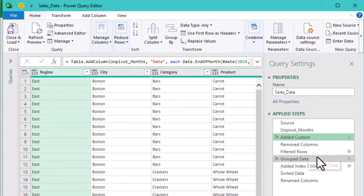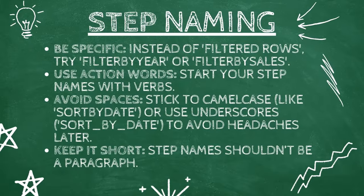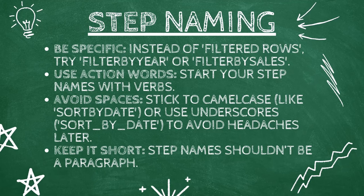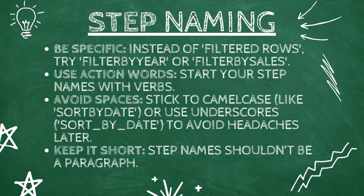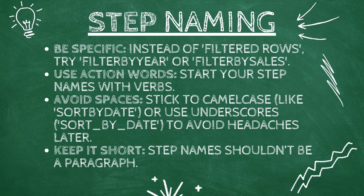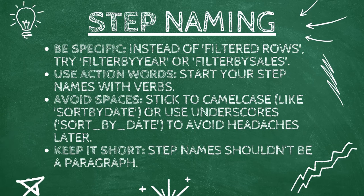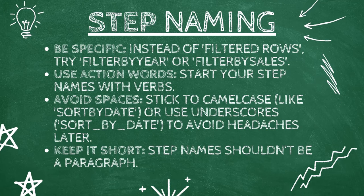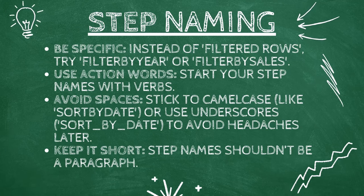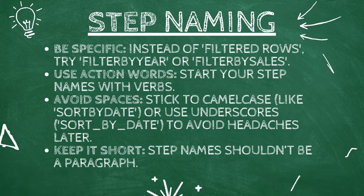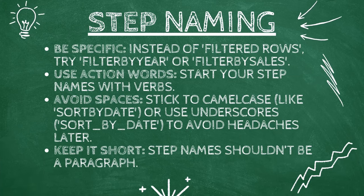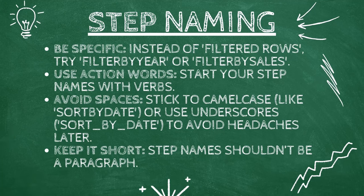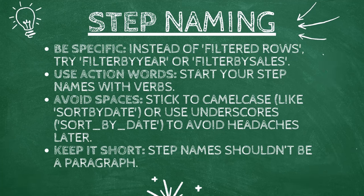Here are a few quick tips to keep your step names clear and helpful. Be specific. Instead of filtered rows, try filter by year or filter by sales. This way you know exactly what is filtered. Use action words. Start your step names with verbs like remove, convert, filter or group. For example, remove null values or group by product. Keep it short. Step names shouldn't be a paragraph. Keep them clear, concise and to the point.